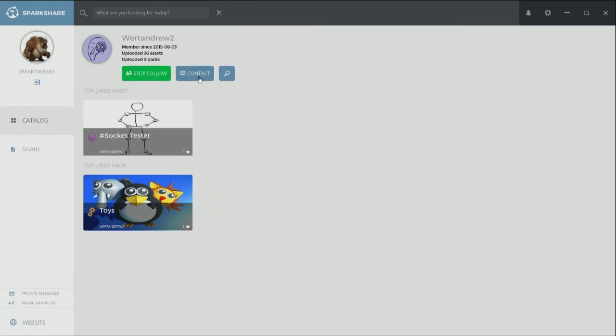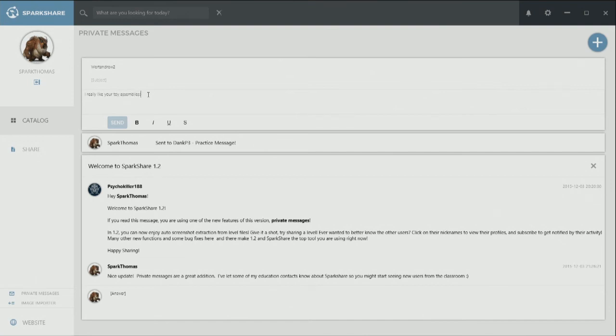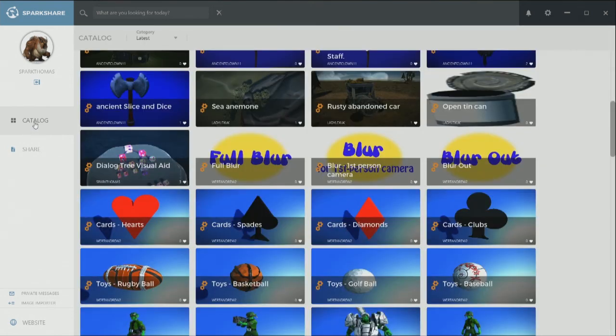I'm interested and I'll let him know. I really like your toys. All right. And now I get the option to actually send that off. Great. And sent a message to we're Andrew. Awesome. All right.